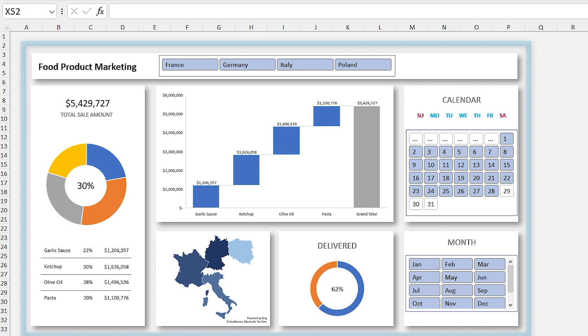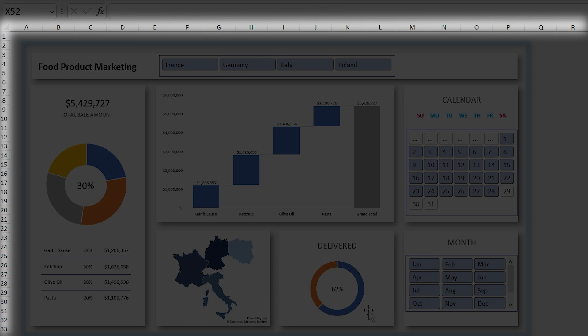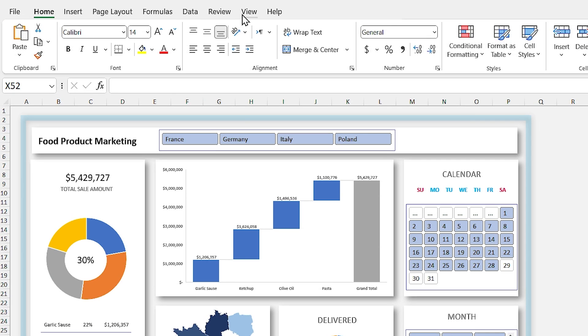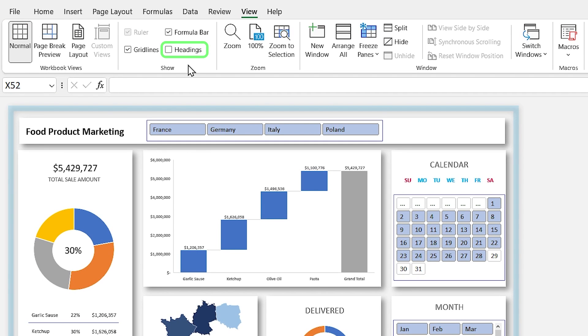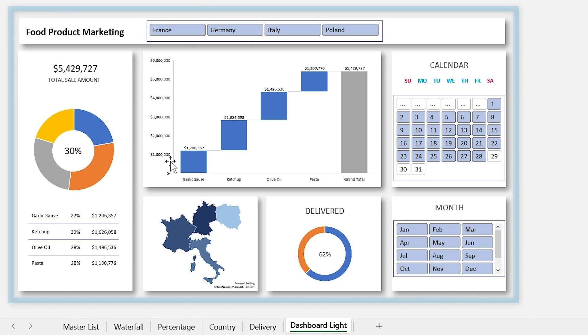Let's start with removing the column and row headers. Select the View tab and uncheck the Headings item.